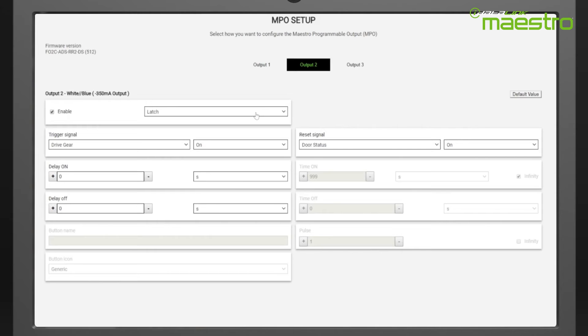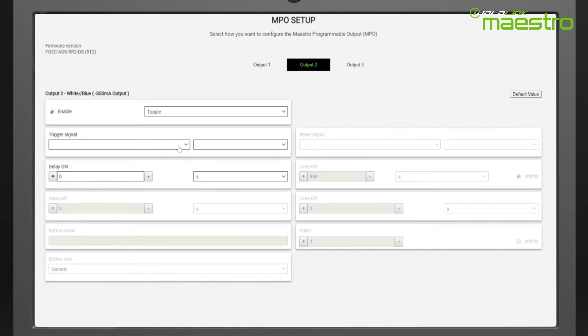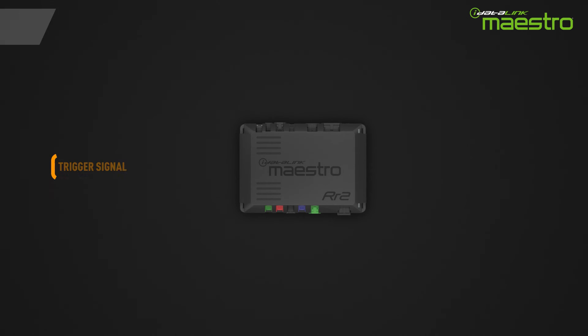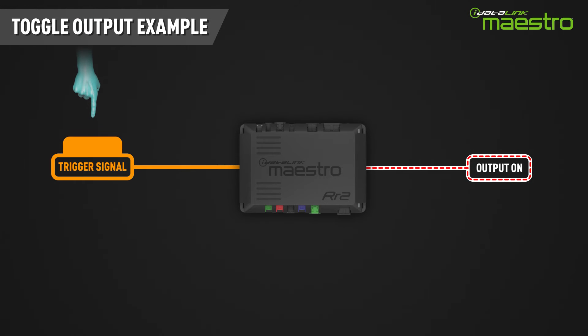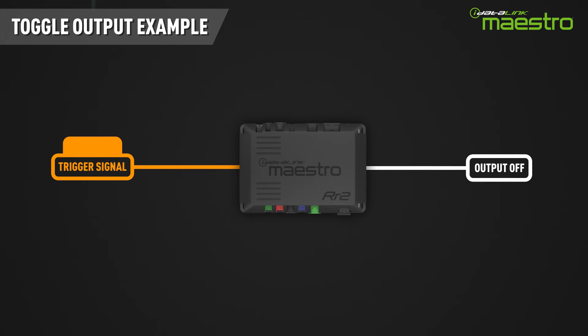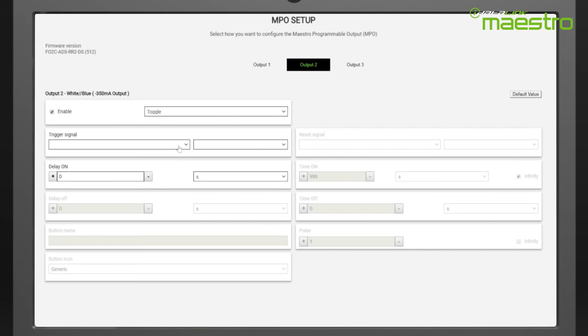The toggle option is best described as a conventional switch. The same signal will simply reverse the state of the output, turning it off if it is on and on if it is off. Because of this behavior, it is not necessary to choose a reset signal.